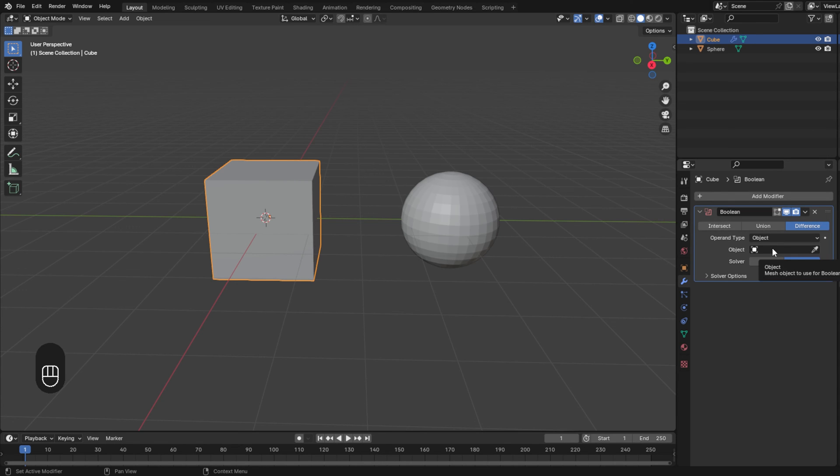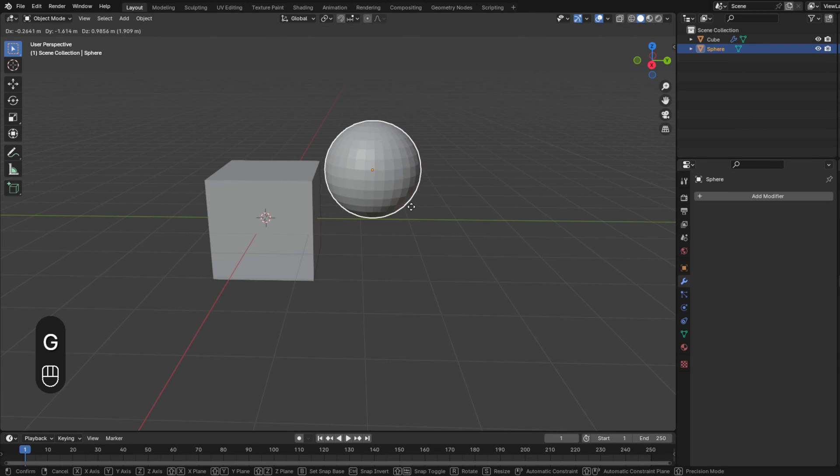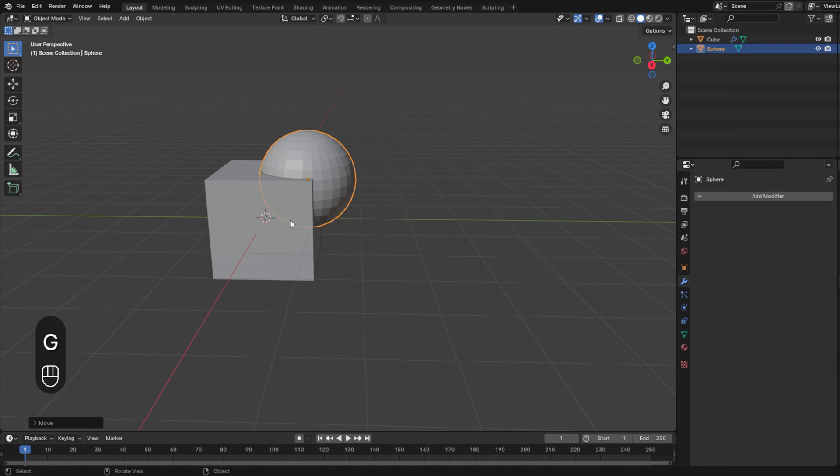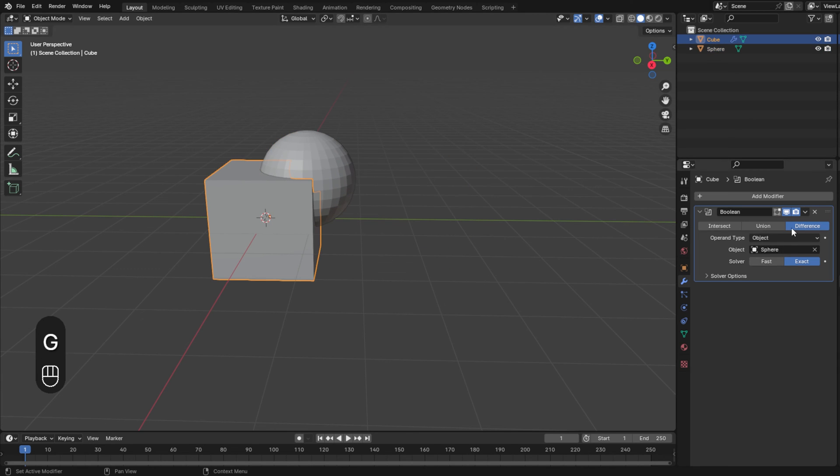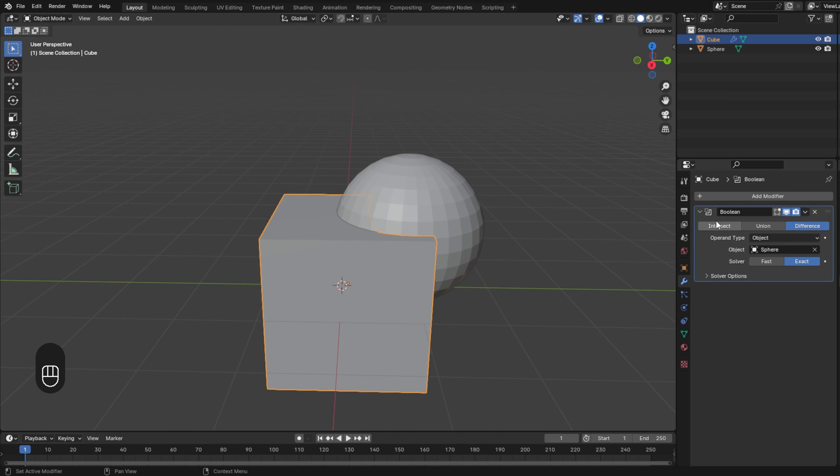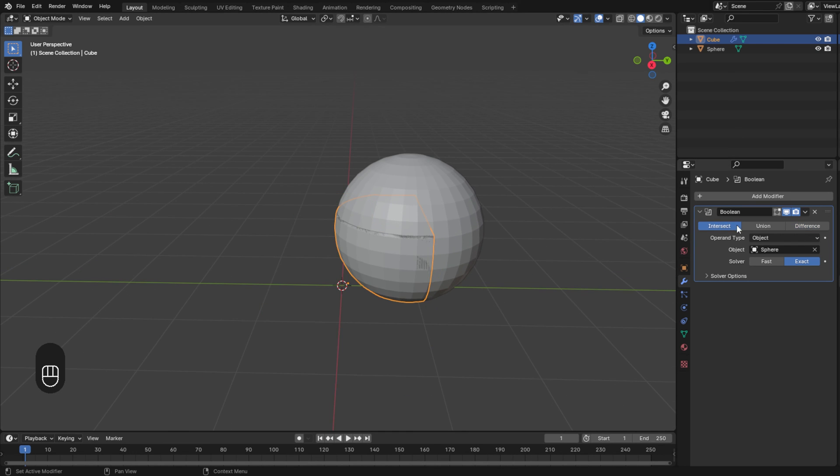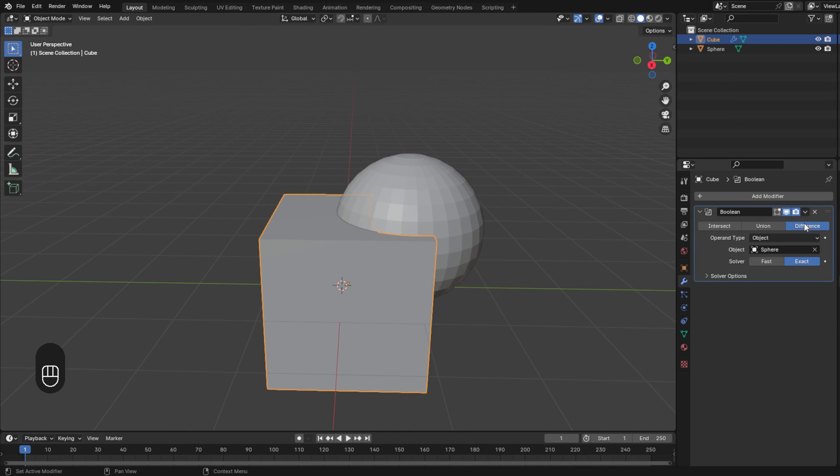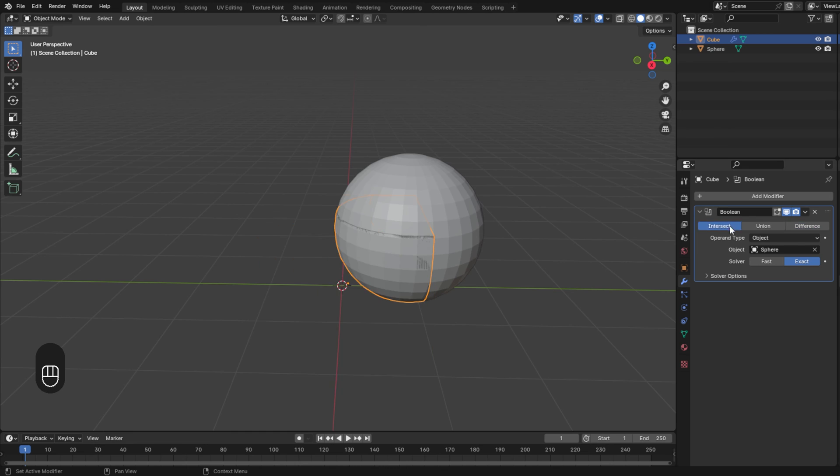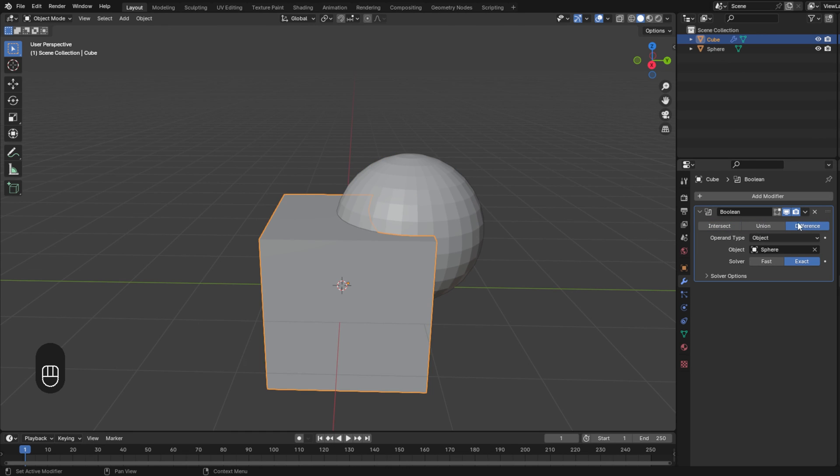Then, in this blank space you select the other object and you have three different options: intersection, union and difference. When you are ready to apply the transformation you click apply.